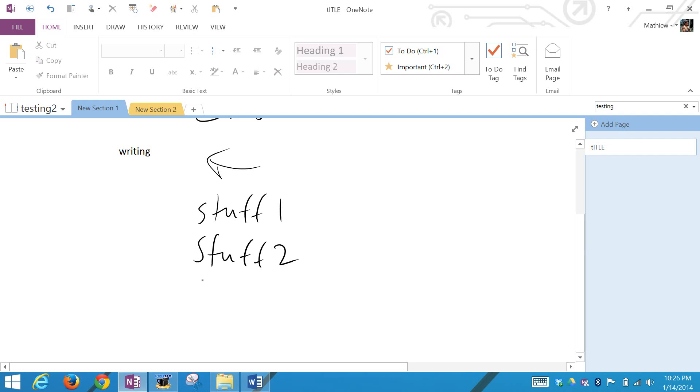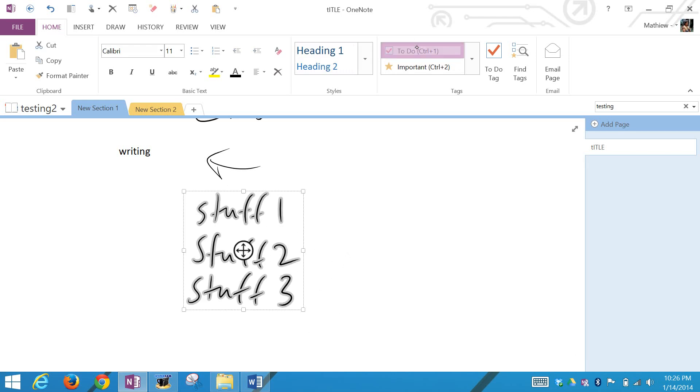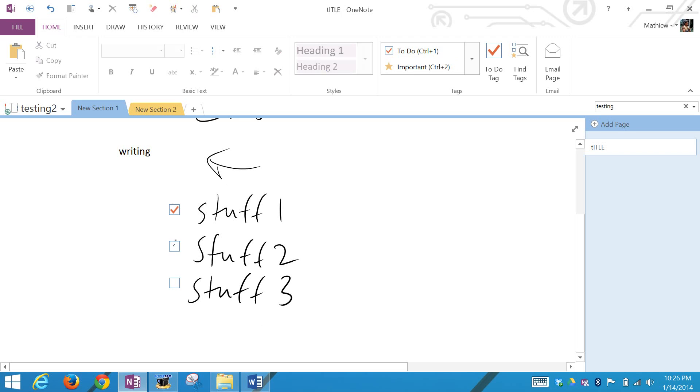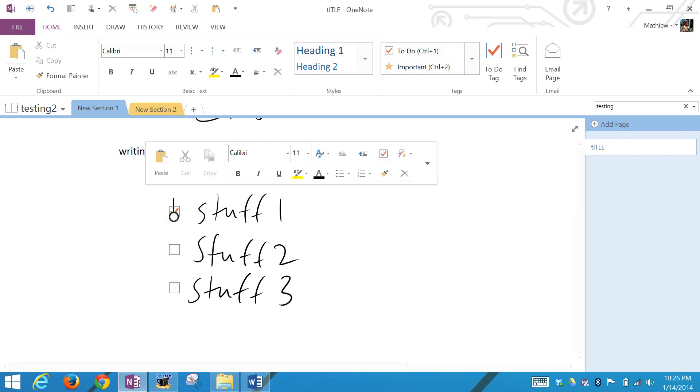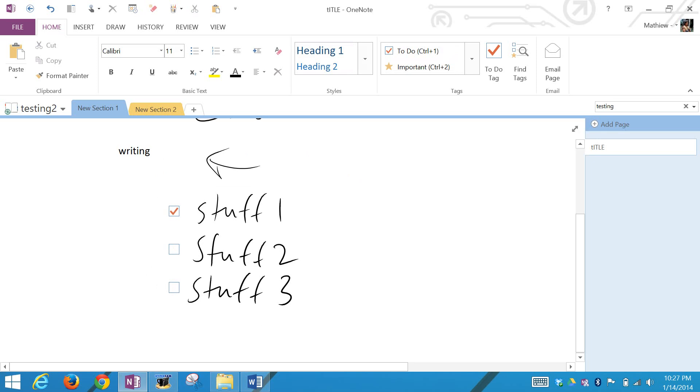'Stuff two,' 'stuff three.' Let's say we want to make a to-do list out of this. We can just hold the button on the pen, circle this, and now go to the to-do. Click to-do. There you go, there's checkmarks on it. Click inside to make it a checkmark. You can uncheck this to-do list, which is quite amazing.